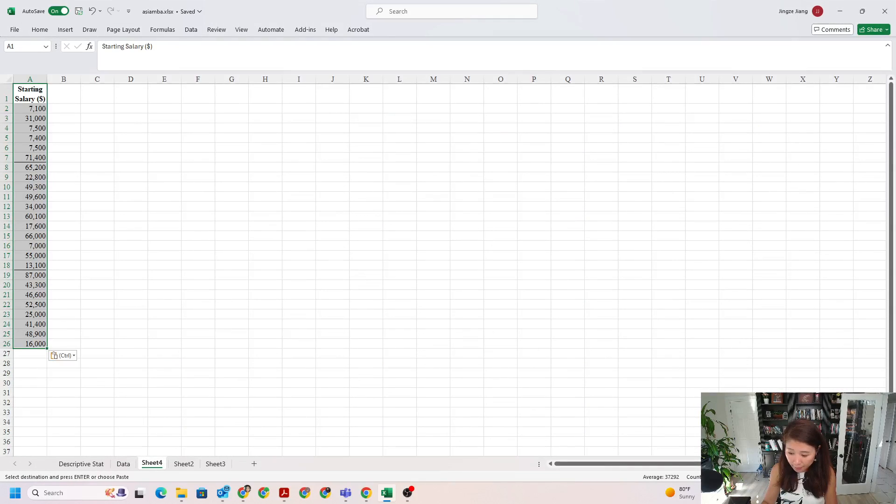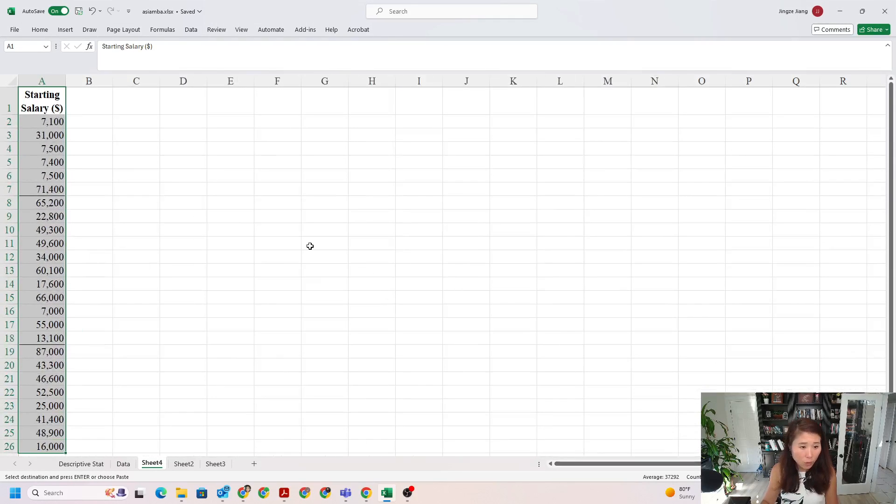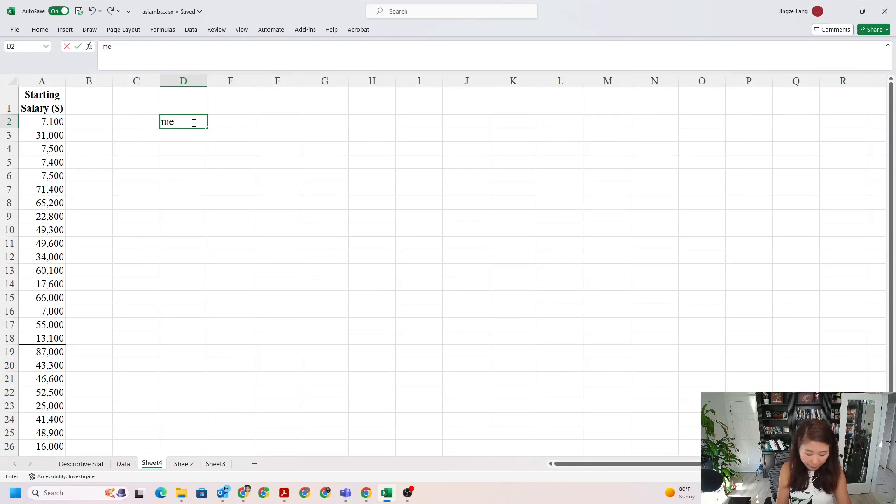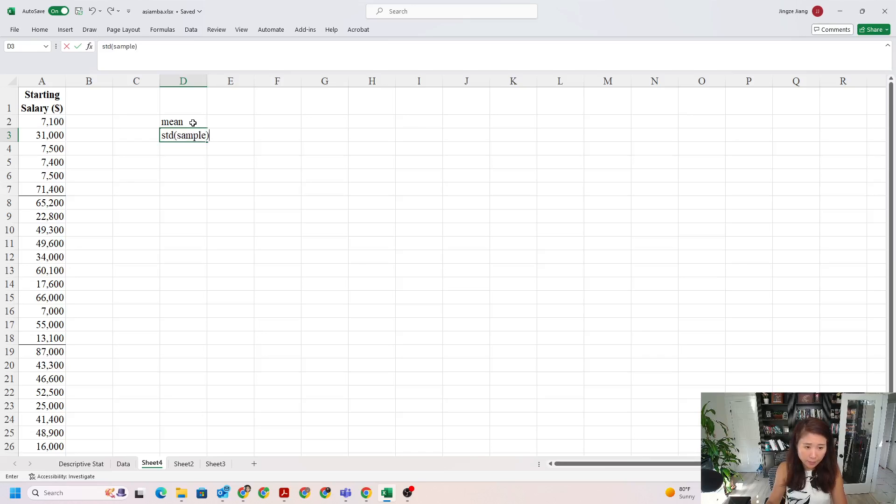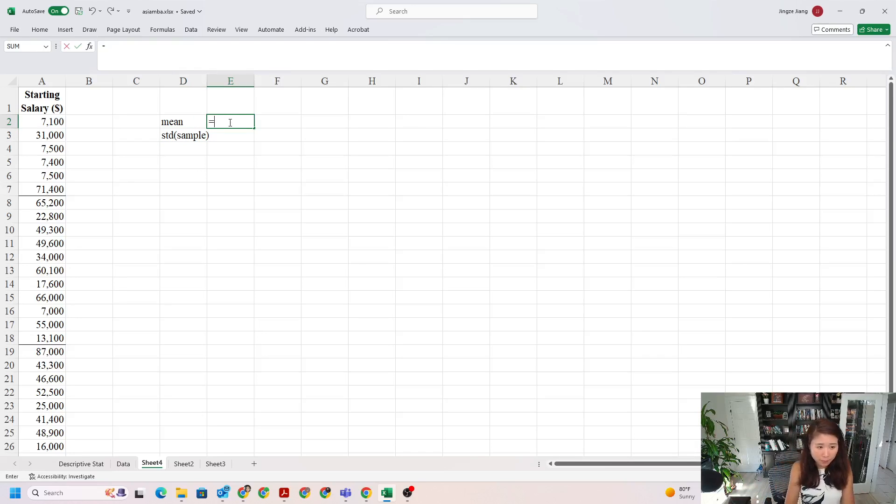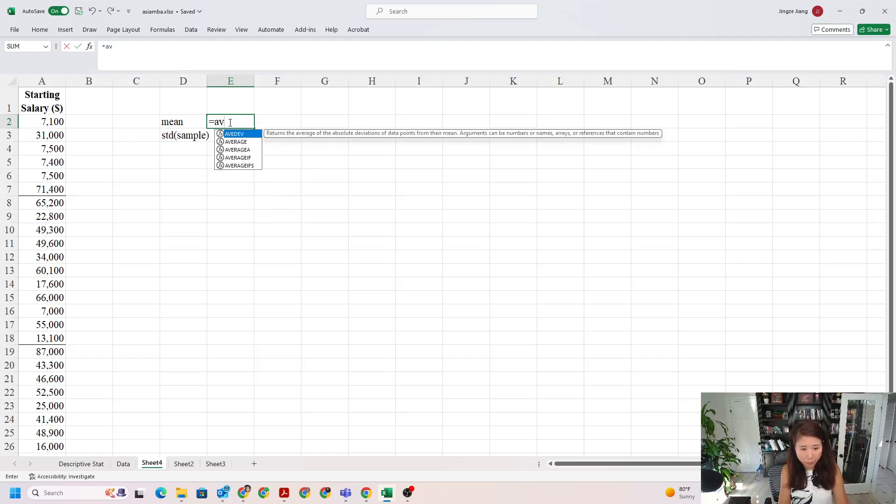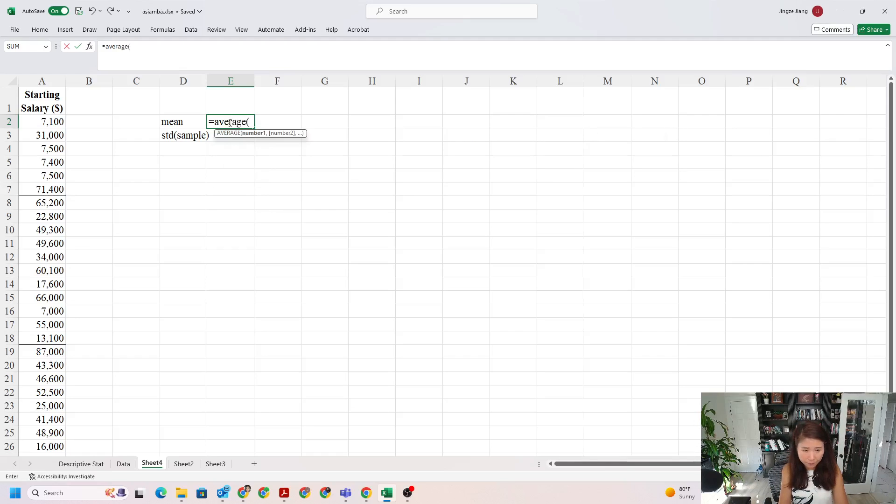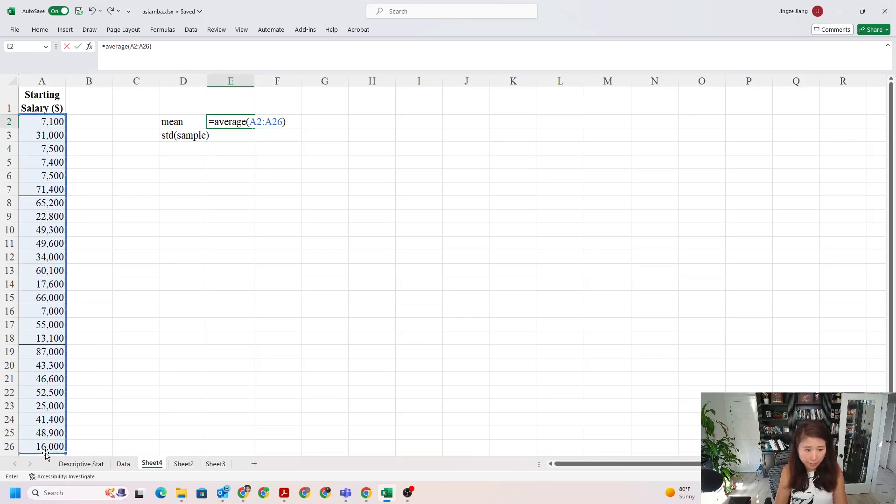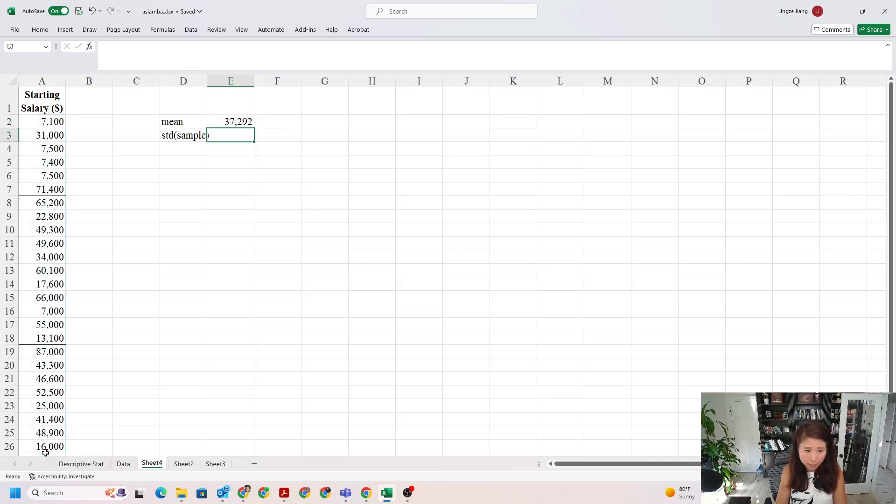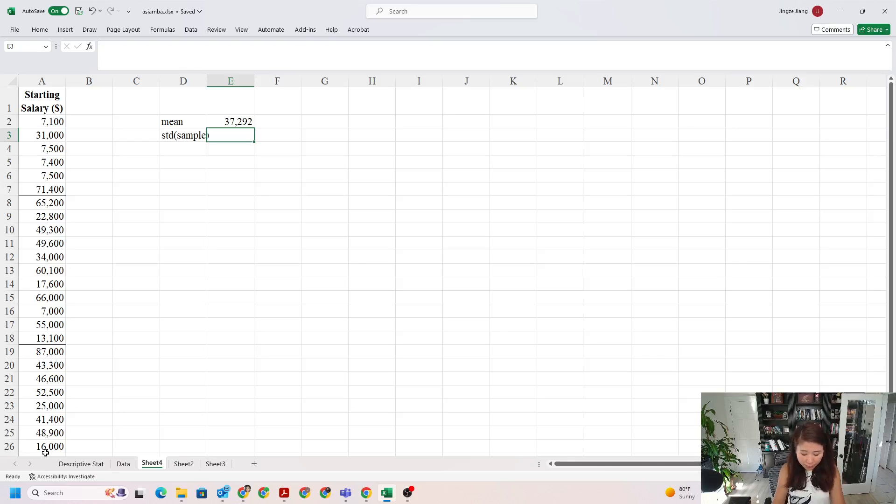After I do that, I want to calculate the mean and standard deviation. Again, we consider this as a sample. What is the mean? We already learned in previous lectures you can use the formula called AVERAGE, and then we're calculating the average starting salary.